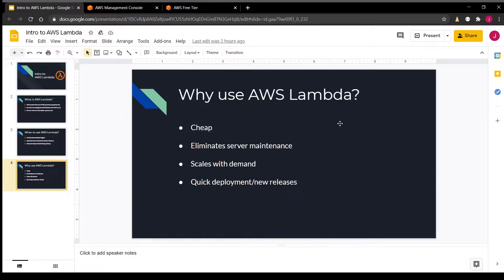On top of AWS Lambda being really cheap, we've also mentioned earlier that it eliminates server maintenance, which is a huge perk. Because AWS manages the infrastructure behind your Lambda function, your code will also automatically scale with demand — and that's a promise that AWS provides for you. Finally, Lambda also enables developers to have quick deployment and new releases.